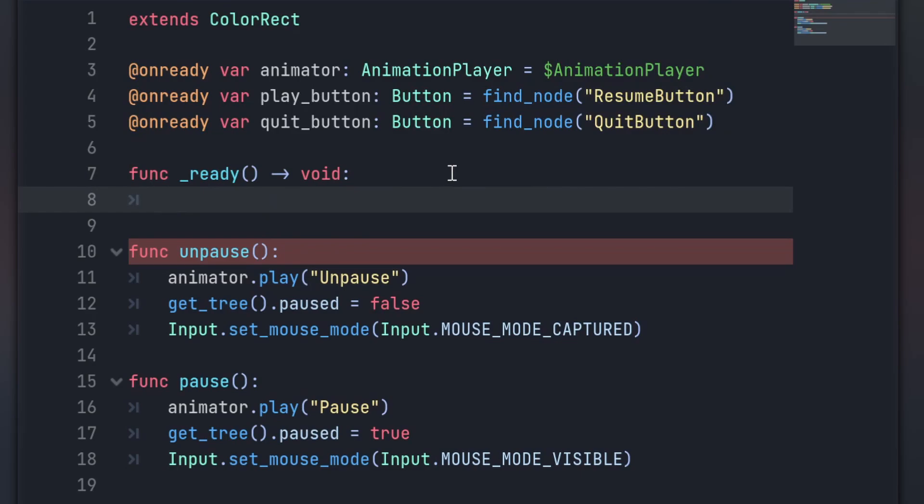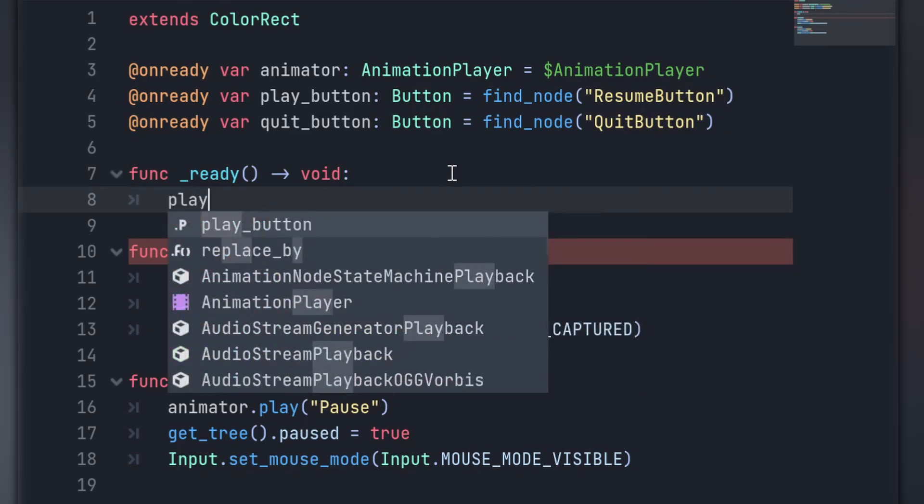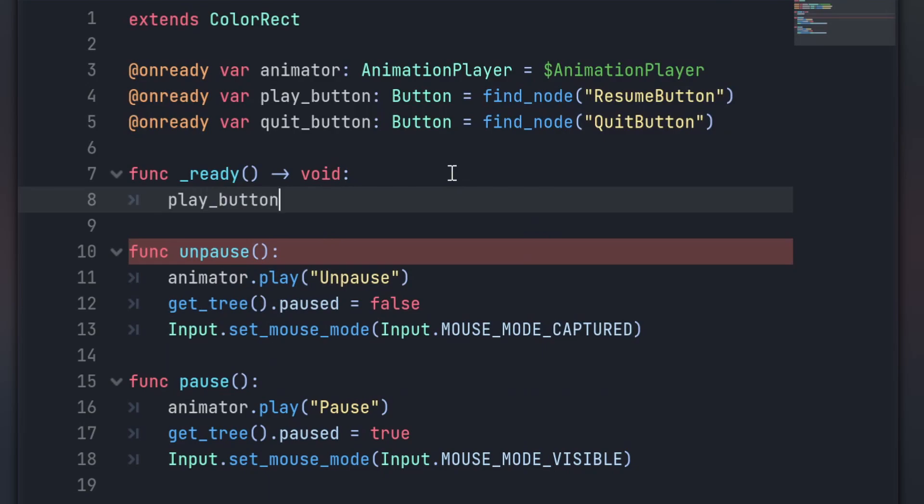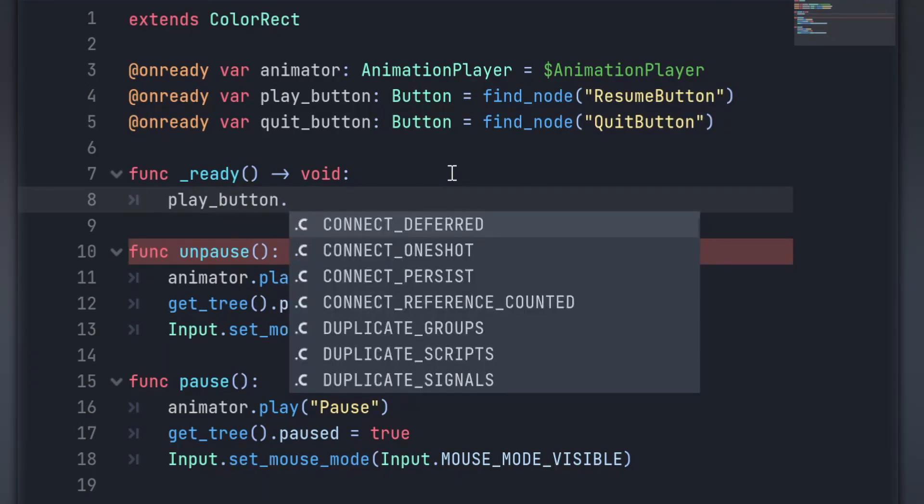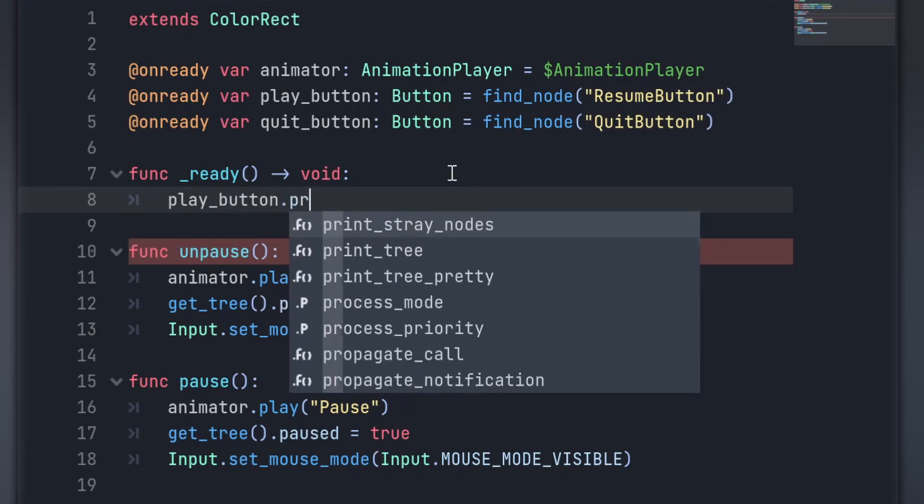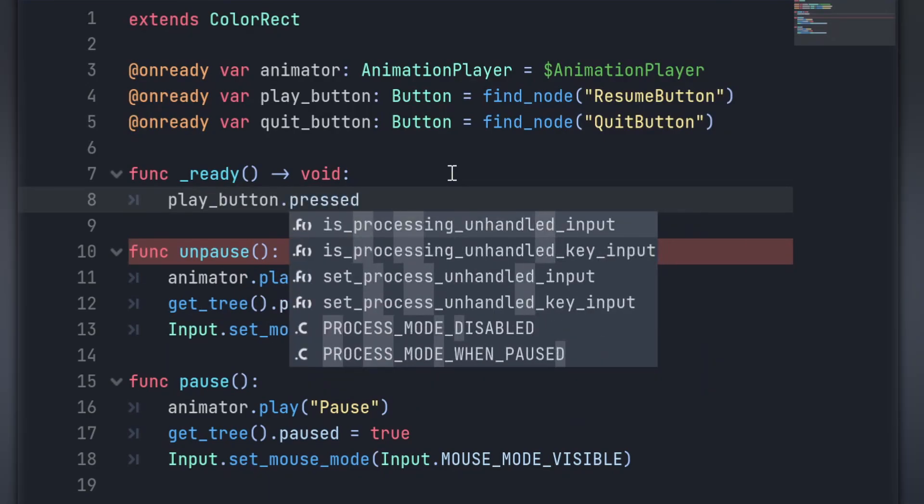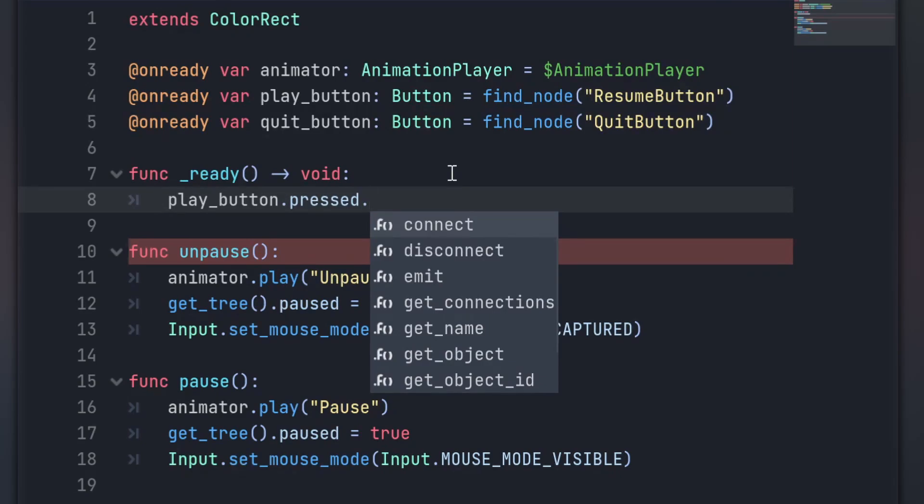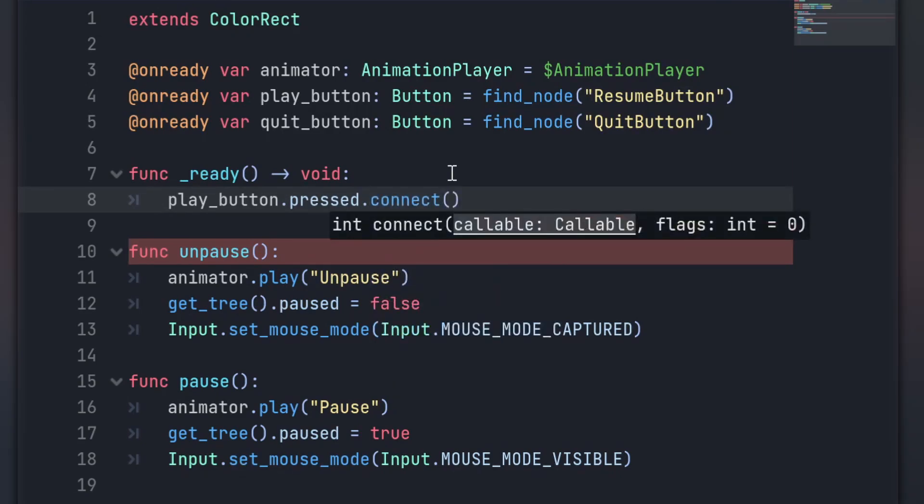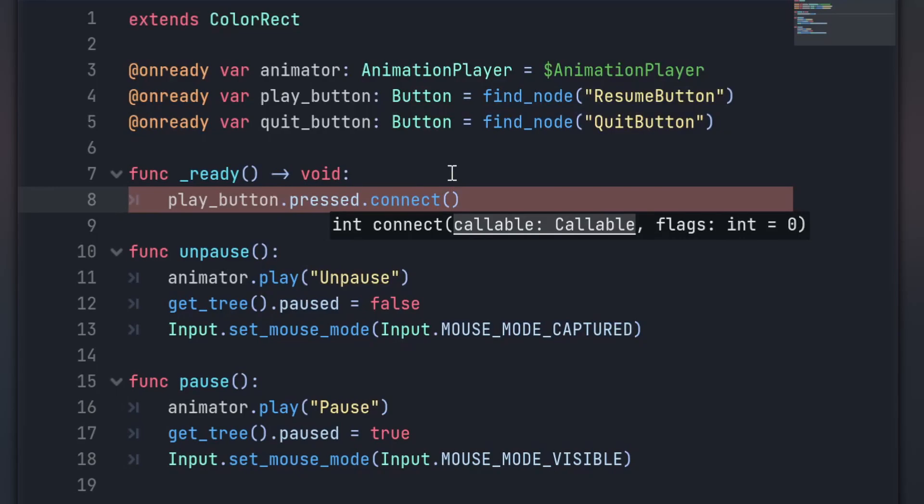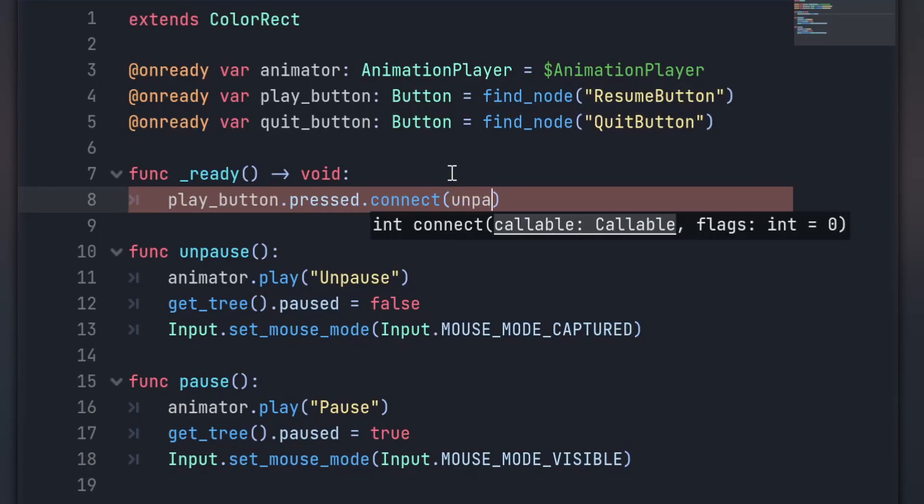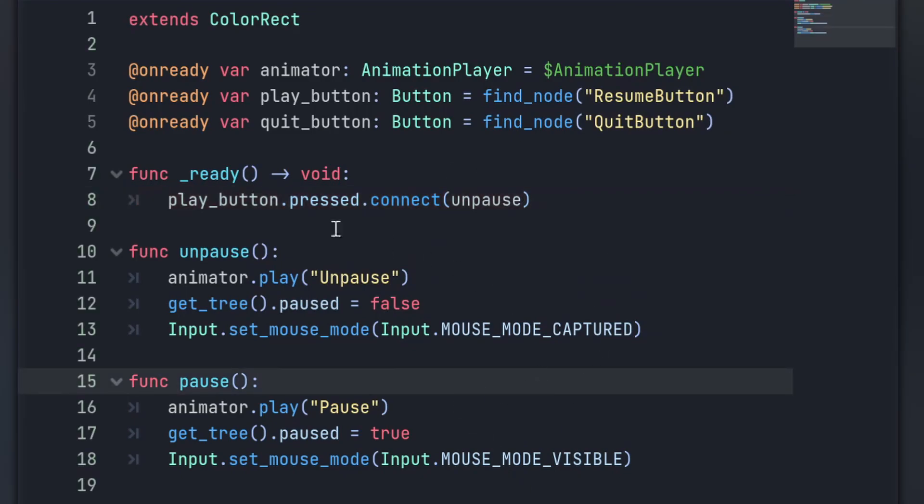So our play button needs to unpause the game, so if we access our play button, get its pressed signal, and then call the connect method on that pressed signal, we can pass it a function that will be called when that signal is emitted. So we can pass unpause in there. And that's all we need. Now when the play button is pressed, unpause gets called.